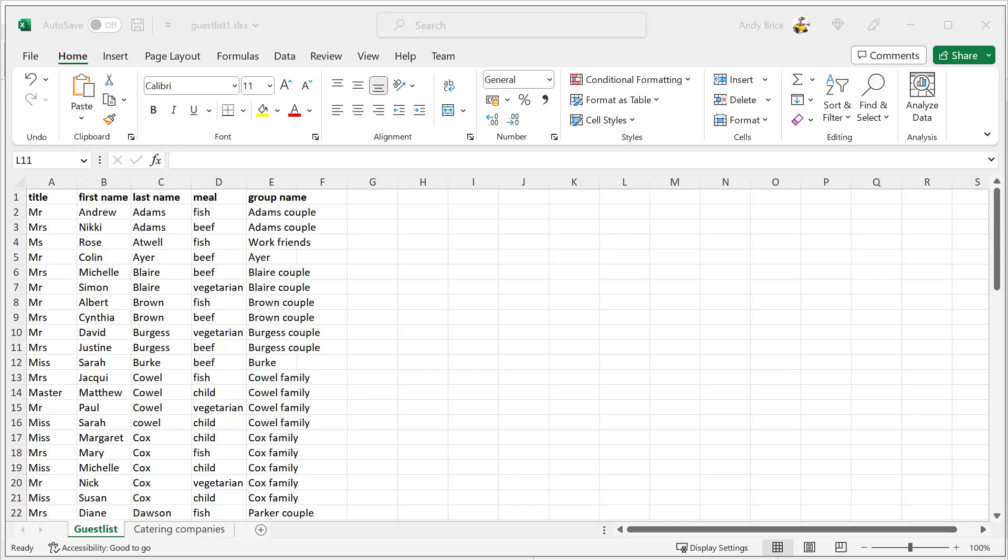This is Andy Bryce of Perfect Table Plan. I'm going to show you how you can import your guest list into Perfect Table Plan so that you can plan the seating for your event.